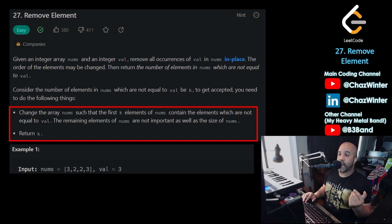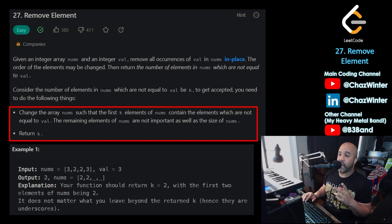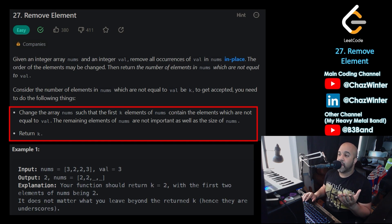The array itself should be 2, 2, and then it doesn't matter what's after that. And if you look at the output here, that's exactly what it says — output is 2, and the array itself is 2, 2, and then there are blank spaces at the end because it doesn't matter what goes there. You can put anything there and it won't affect your final answer.